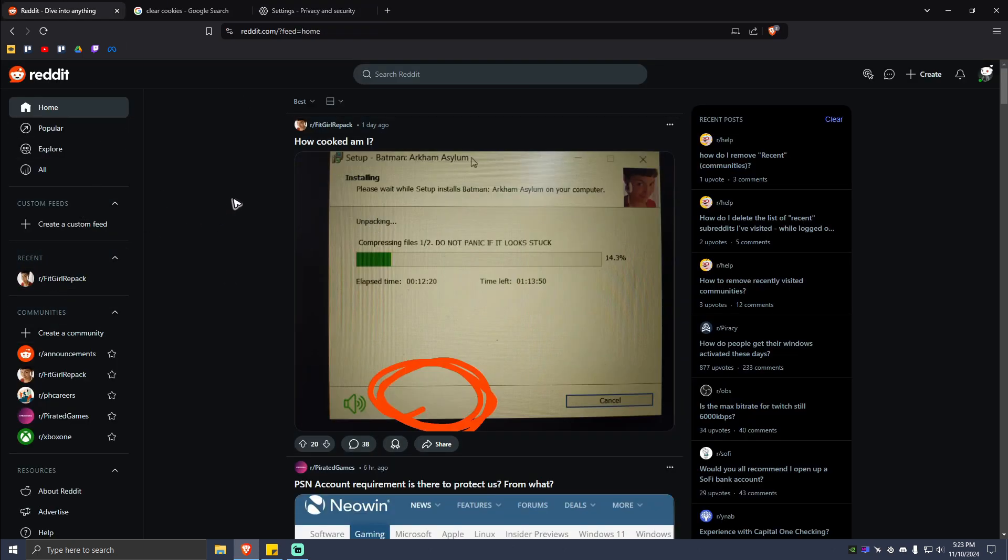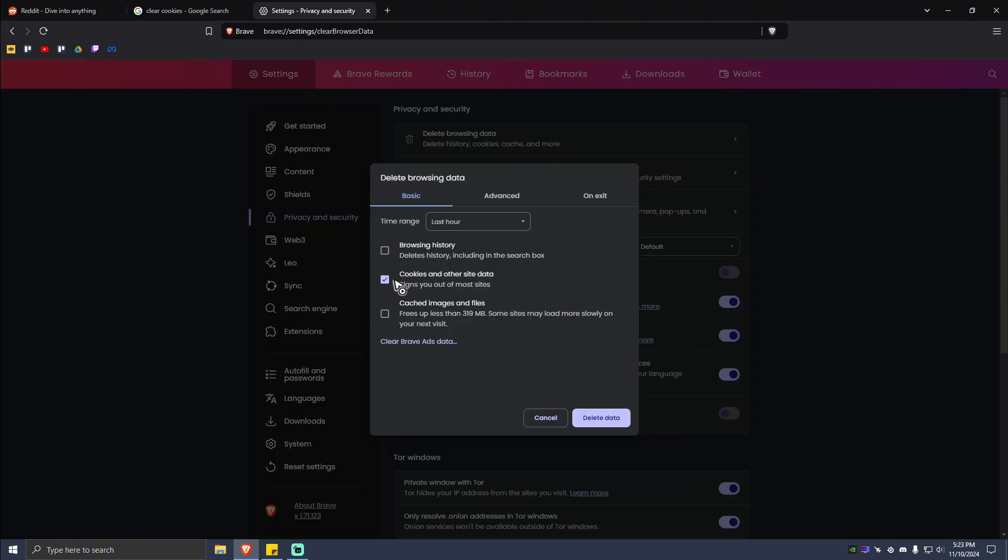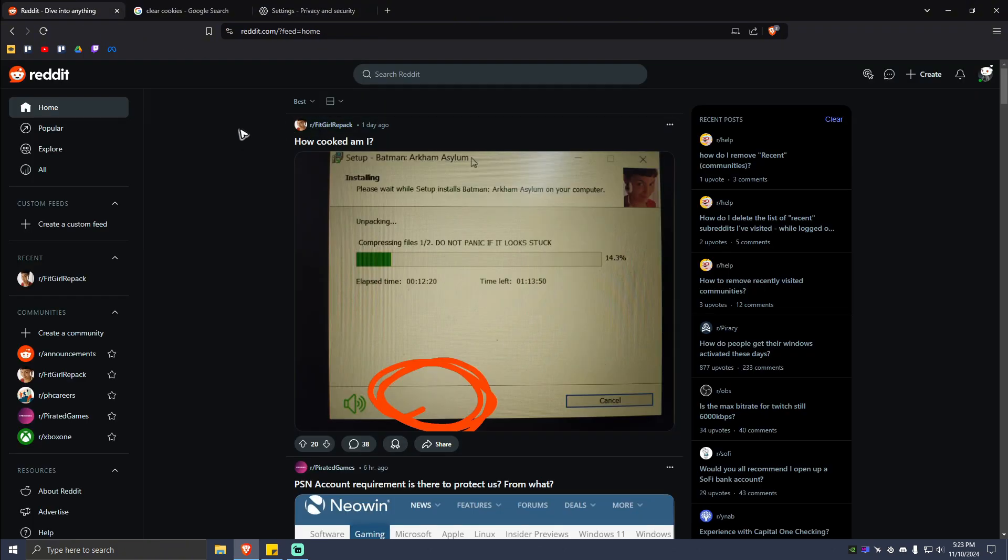...just go ahead and tick on Cookies and Other Site Data. Once you have a tick, just go ahead and click Delete Data. Now what's it going to do? It's going to sign you out.